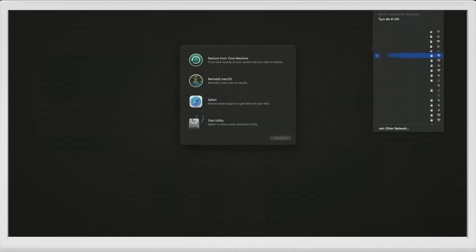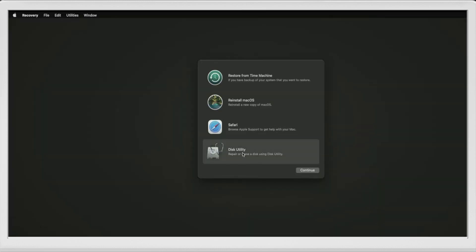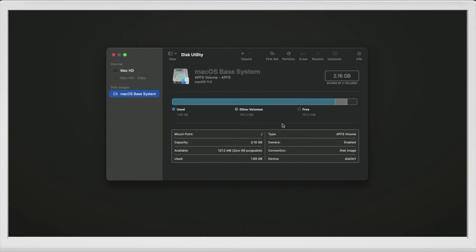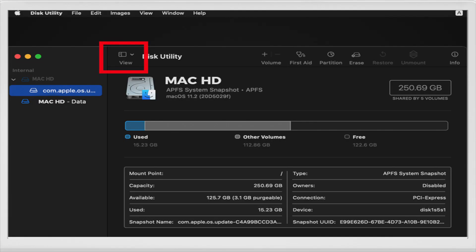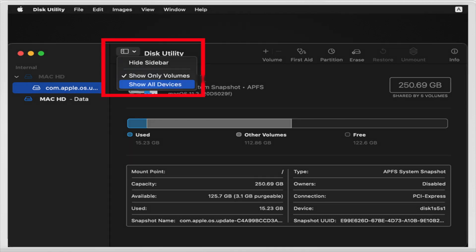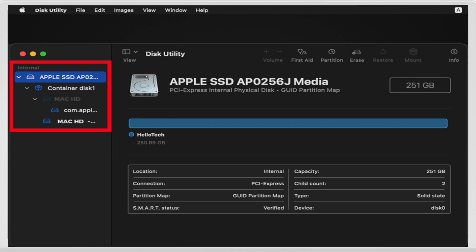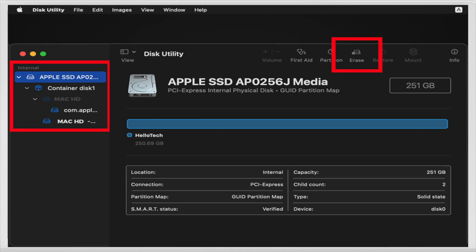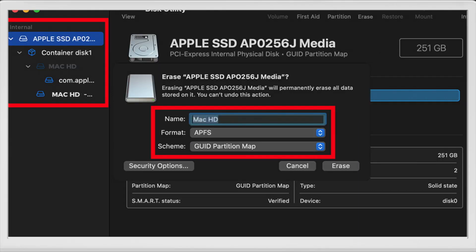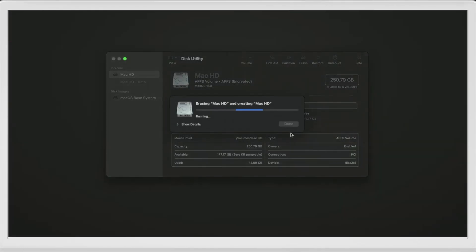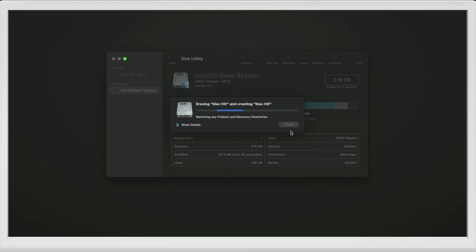The speed of the factory reset depends on your internet connection. Next, select Disk Utility, then select Continue. In the Disk Utility window, click View, then select Show All Devices. You will see the View button in the top left corner of the window. Once you click it, a drop-down menu will appear. Select the drive you want to erase — in most cases you want to delete the whole disk, which is the highest option on the internal list. This will ensure that you delete all your old data so you can install macOS on a clean drive.